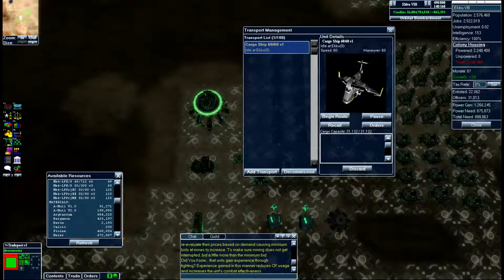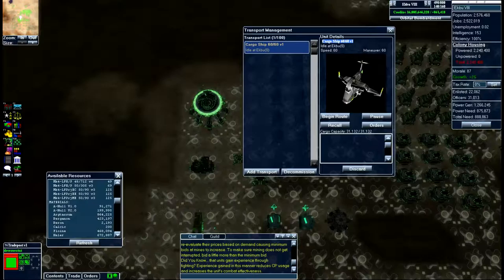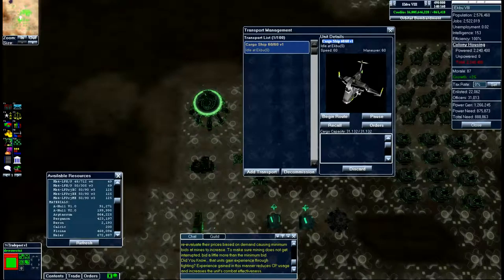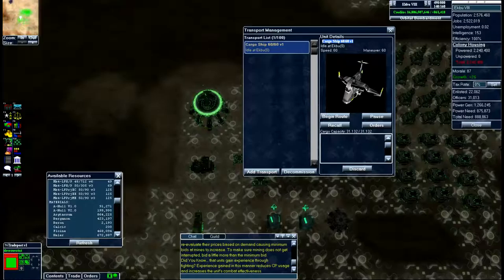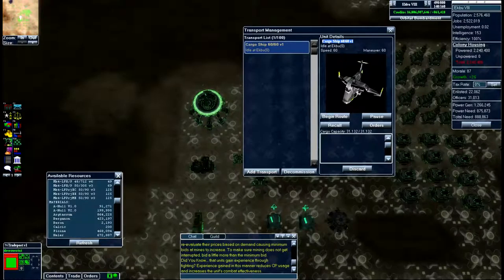Now you can change the name of it if you want to assign it any specific tasks. You can see what its capacity is and you can see what its cargo is at the time.